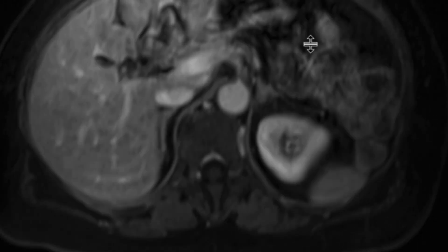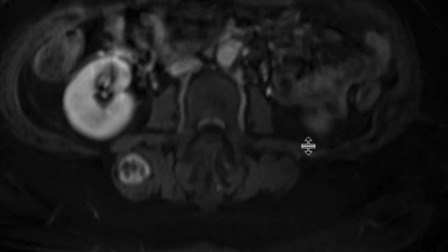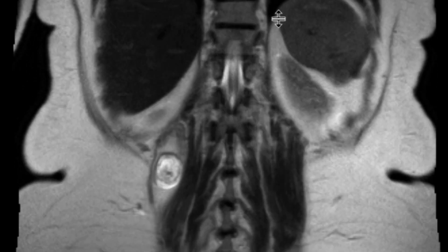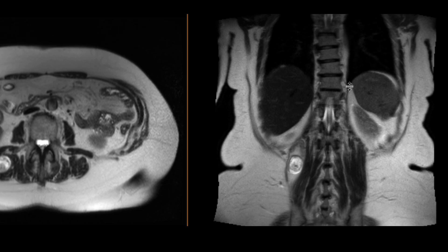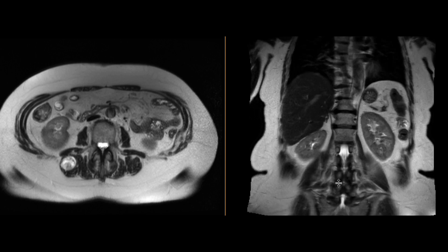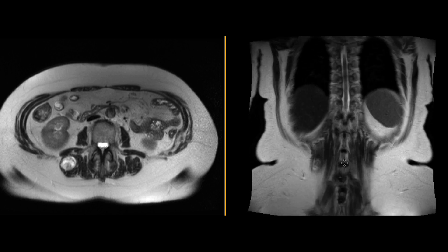On the post-contrast sequence there's some nonspecific enhancement associated with the periphery of the mass in particular. You can also see it on our T2-weighted sequences — it looks pretty similar to what we saw on the axial T2, sort of oval shaped with those ring-like structures of T2 hypointensity within it, and it looks like it's within that paraspinal musculature.